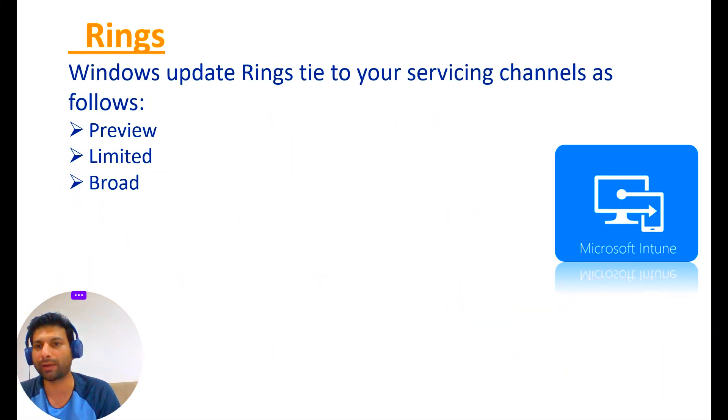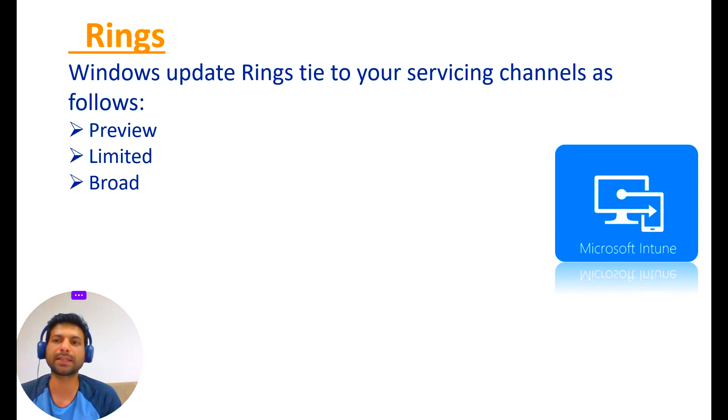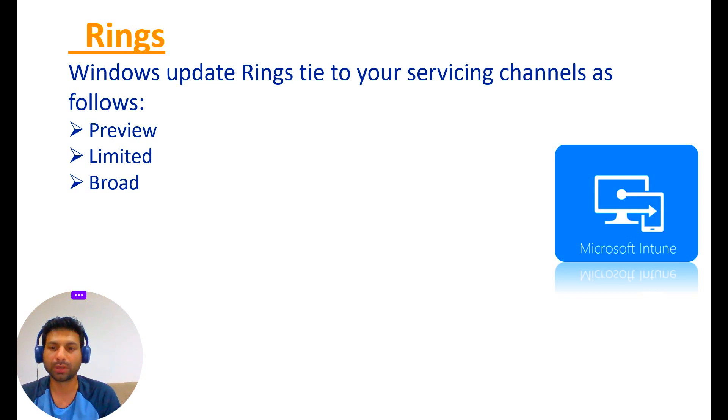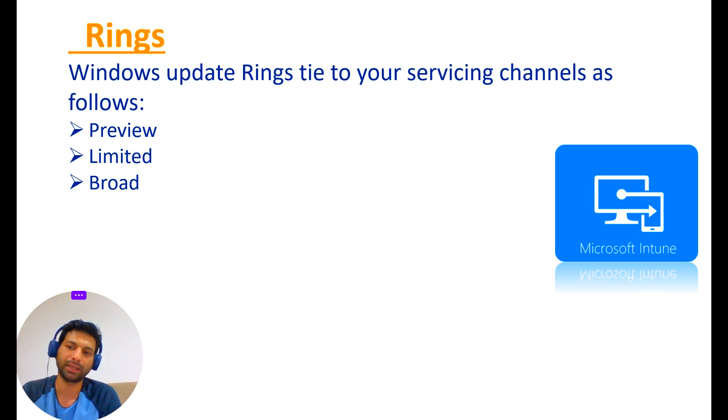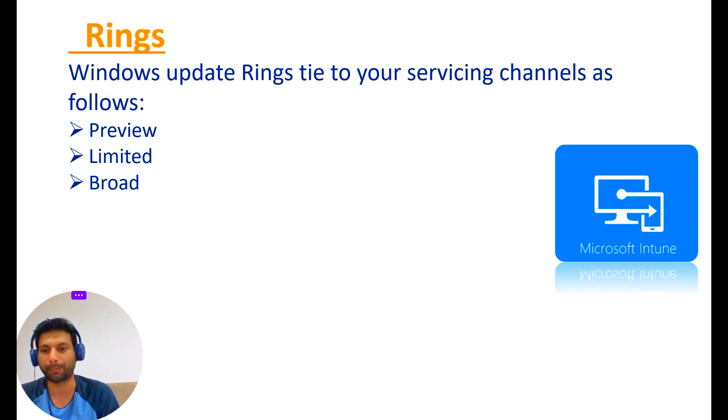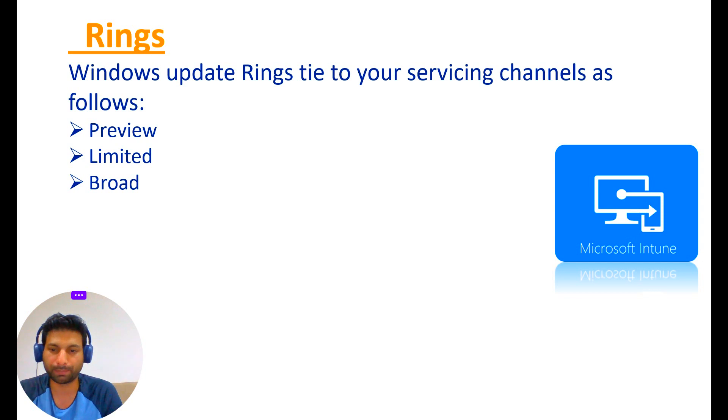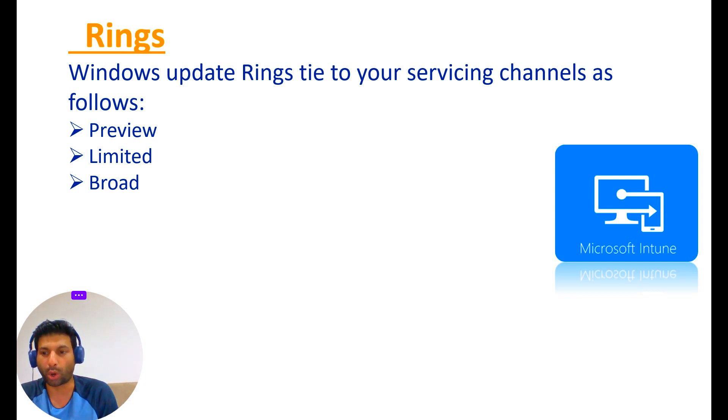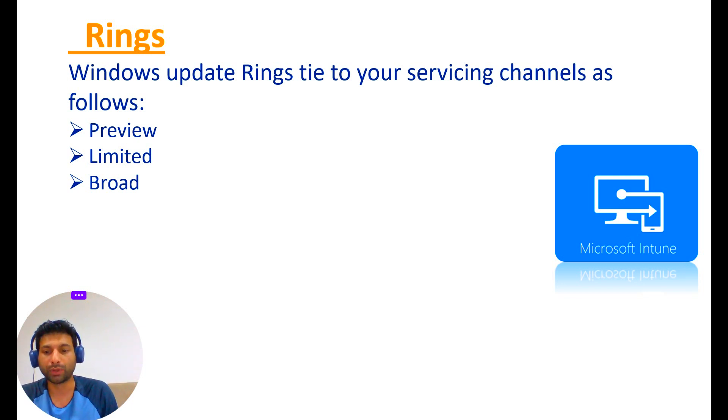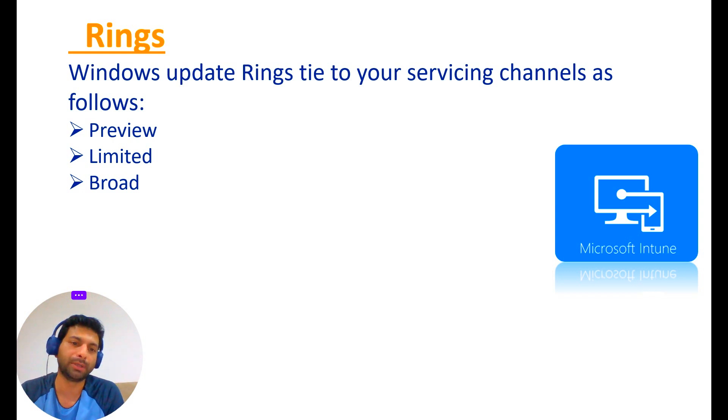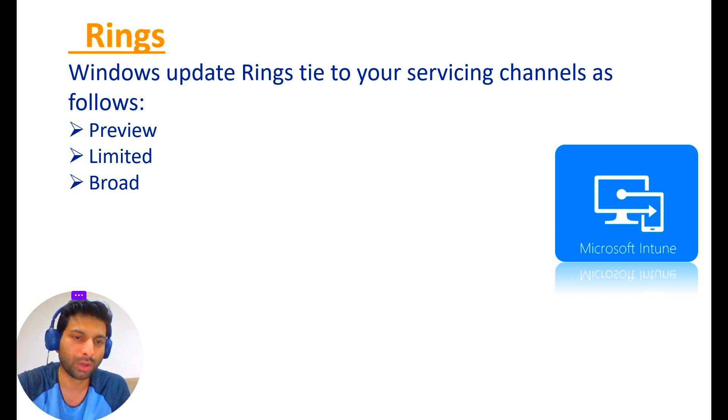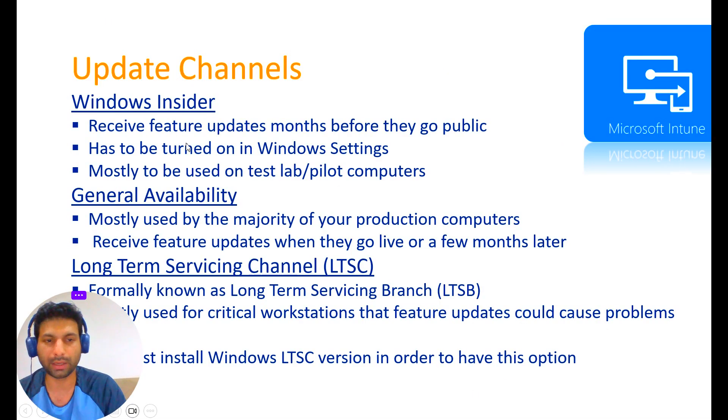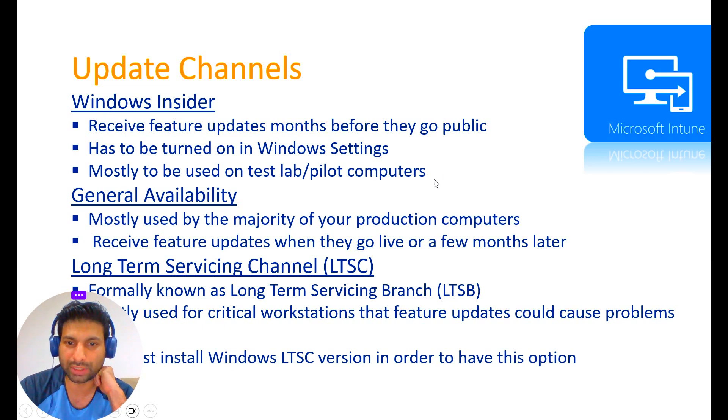On top of update channels, we also have what are called update rings. These are like time frames where you can group your machines together. For example, I might have a General Availability channel and then link a group of machines to a preview ring, which means that preview ring gets the updates as soon as it goes live to the public. This would be the group of machines that get the updates immediately, like our IT people.